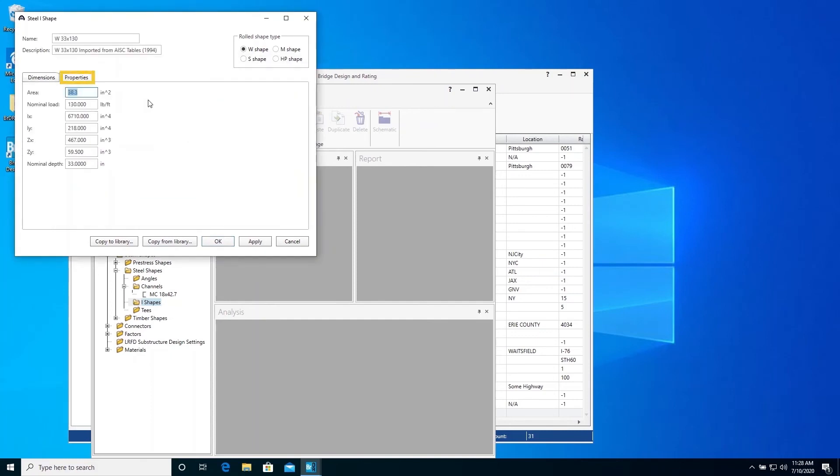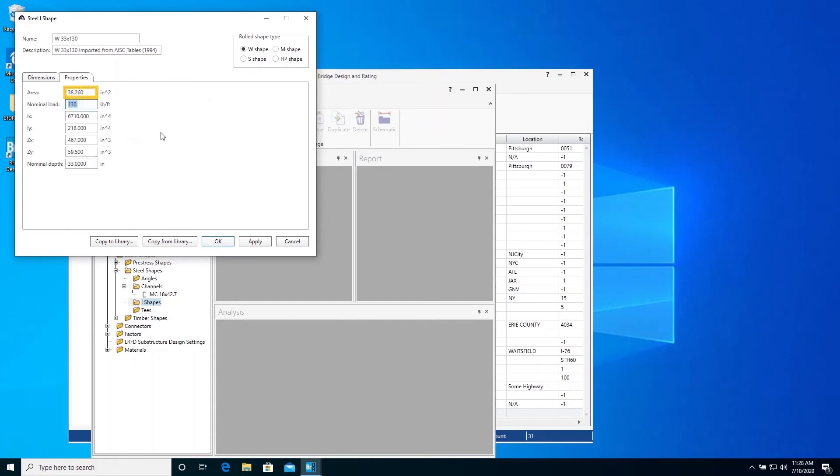Since we are entering this example from the MBE appendix, we want our results to match those given in the MBE example. So we will very slightly modify the area and moment of inertia of this shape to match those of the historical shape used by the MBE appendix.